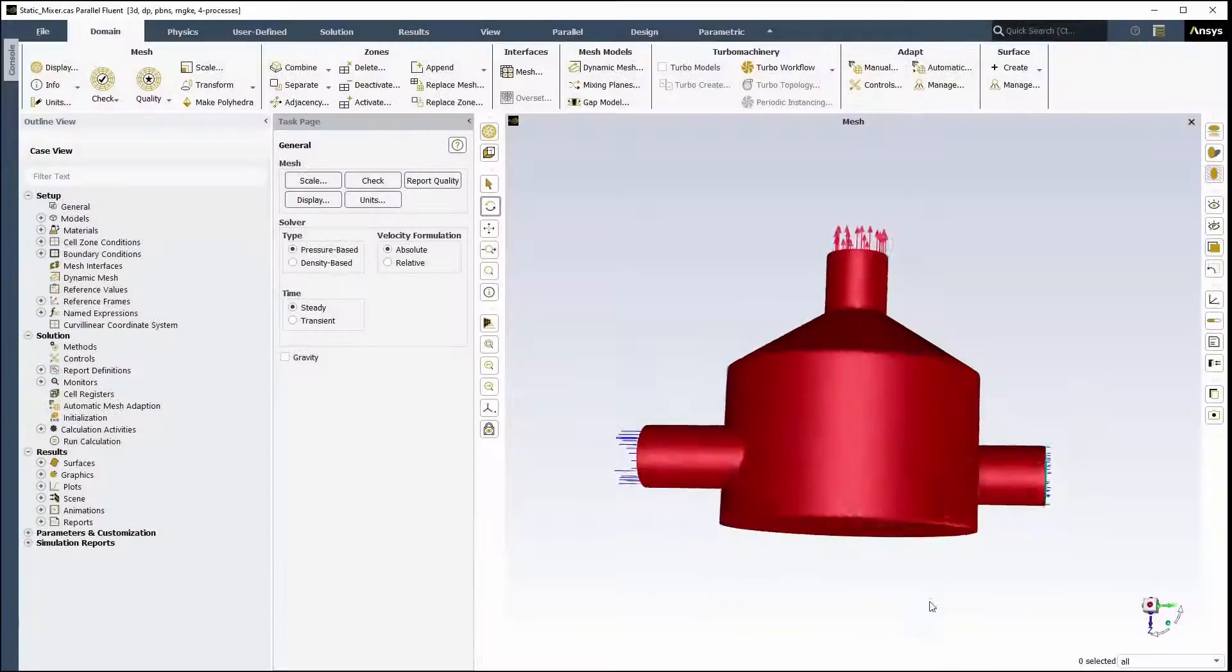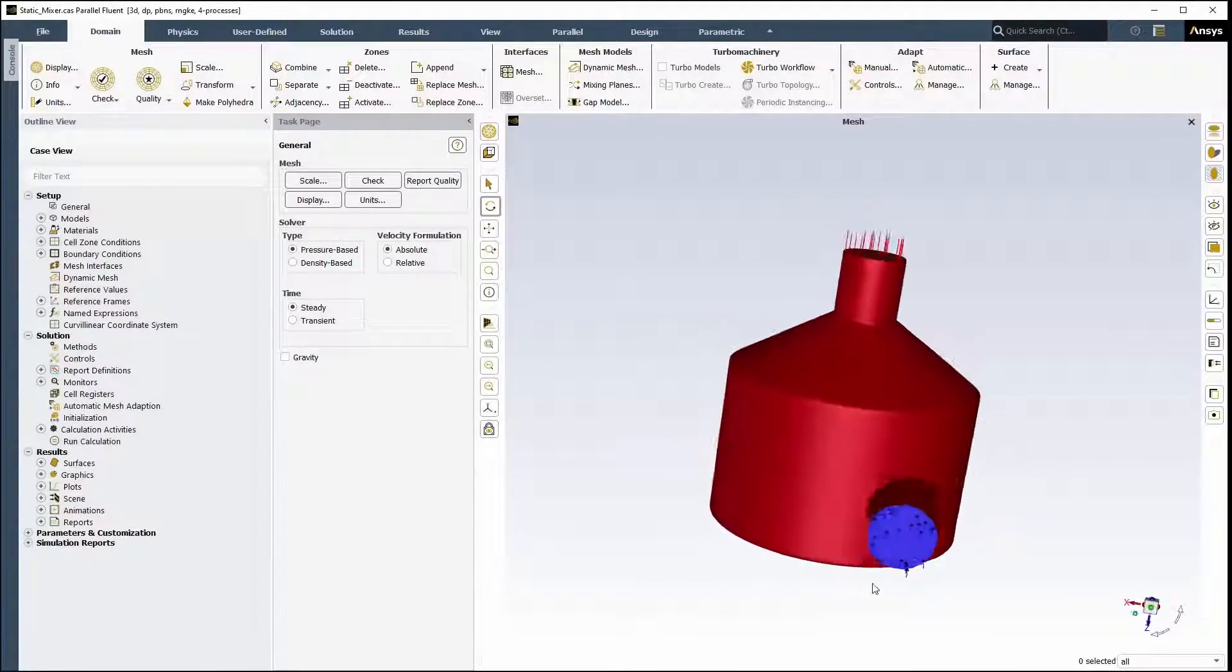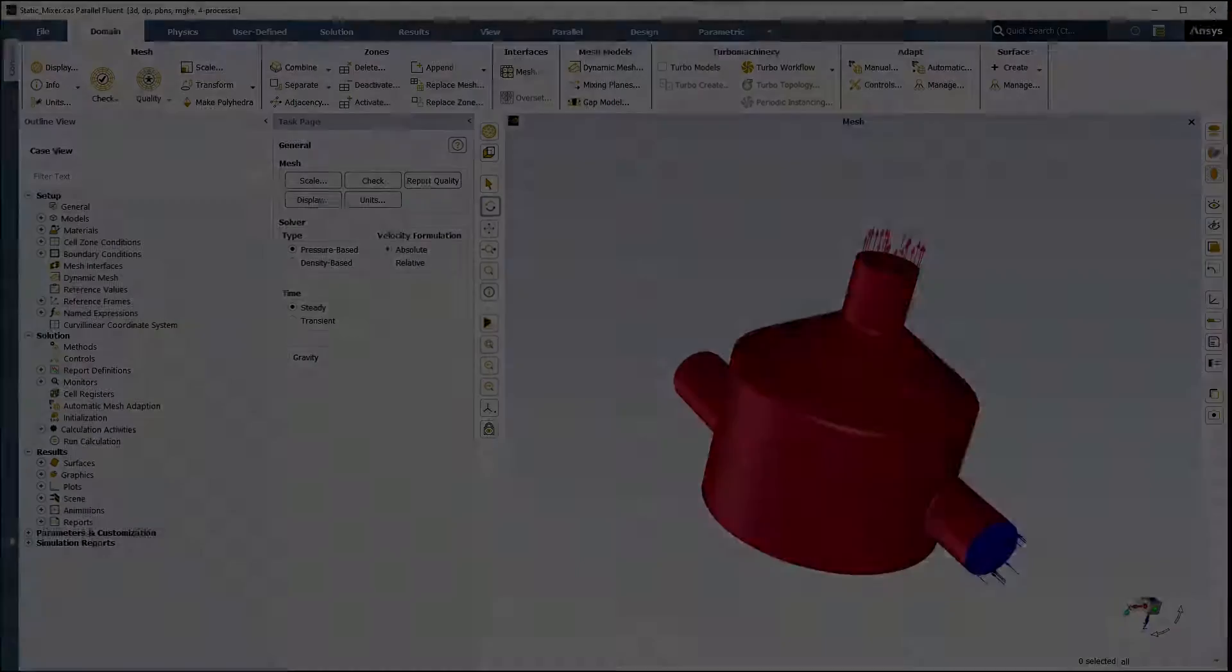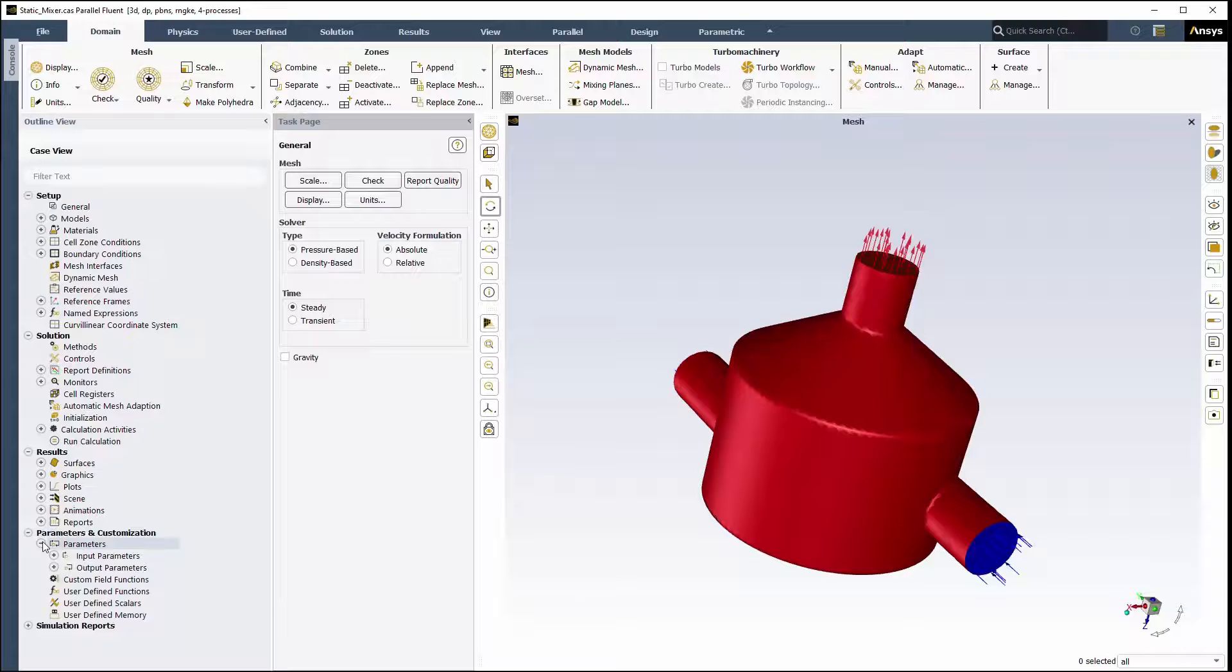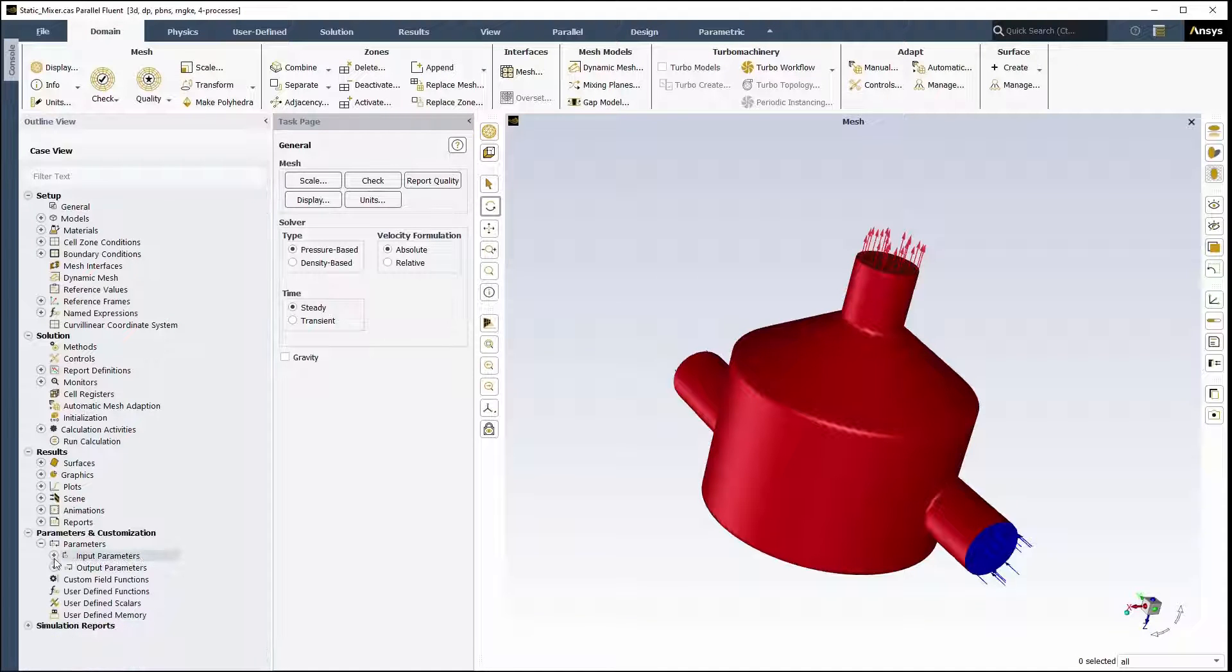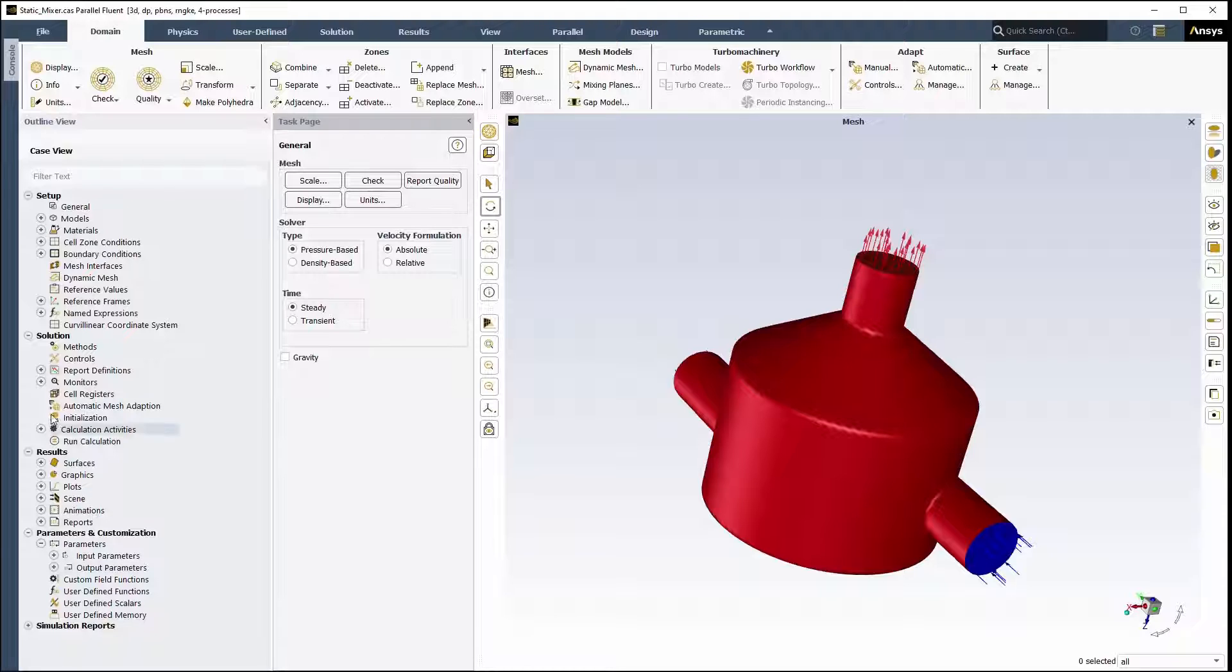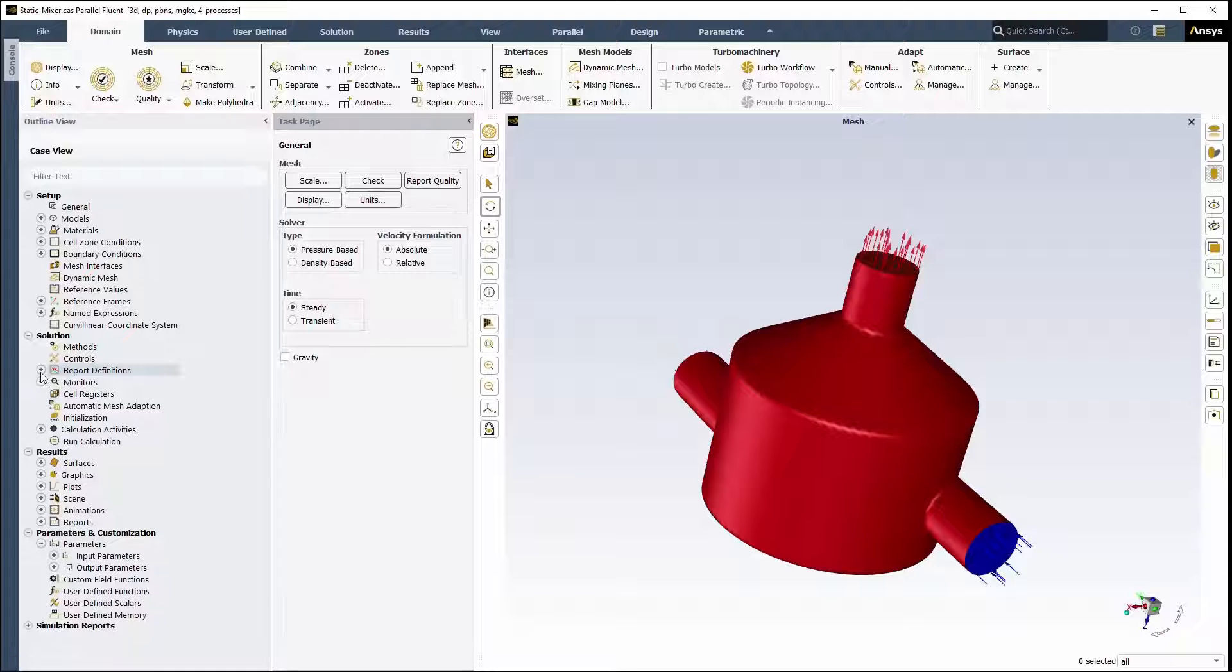In this case, you'll analyze a 3D mixing tank case from Fluent. The temperature and velocity at the two inlets of the mixing tank are input parameters that are already defined in the Fluent case file. The case file also contains a surface report definition to monitor the average temperature at the outlet that's also defined as an output parameter.